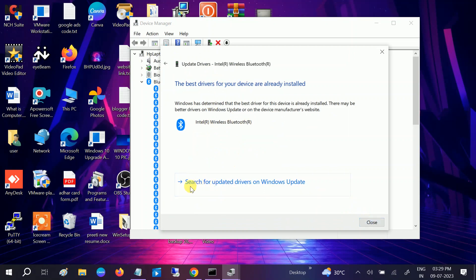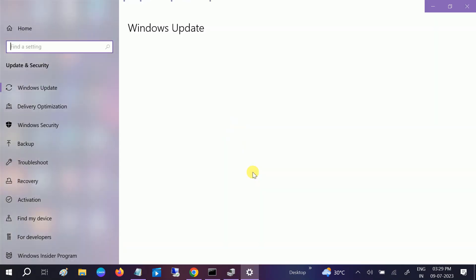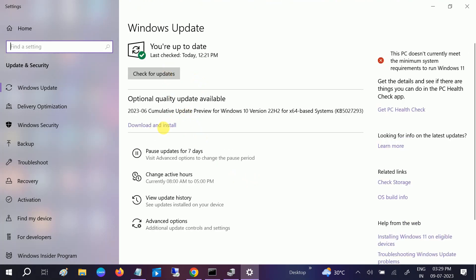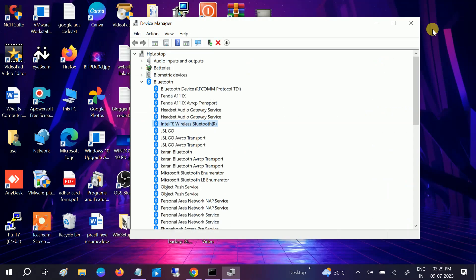You can also choose to search for an updated driver on Windows Update. Make sure you are using the latest Windows version. If you see View Optional Updates, click on that, expand it, and install all the drivers listed there. After installing, restart your system and your issue should be fixed.